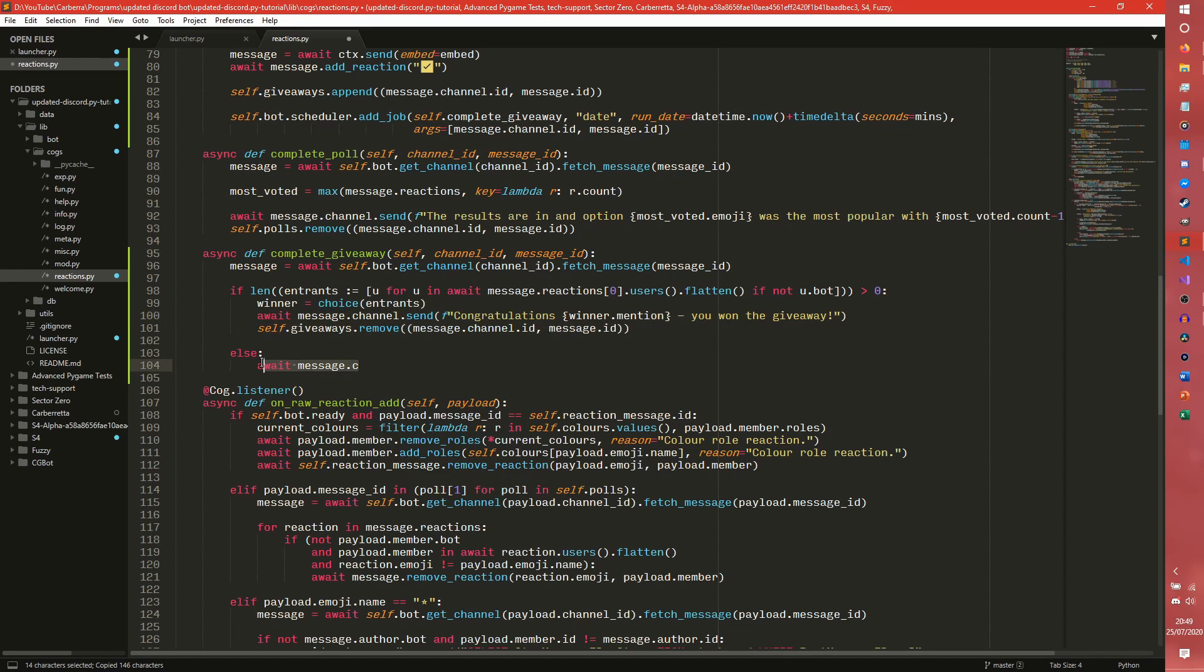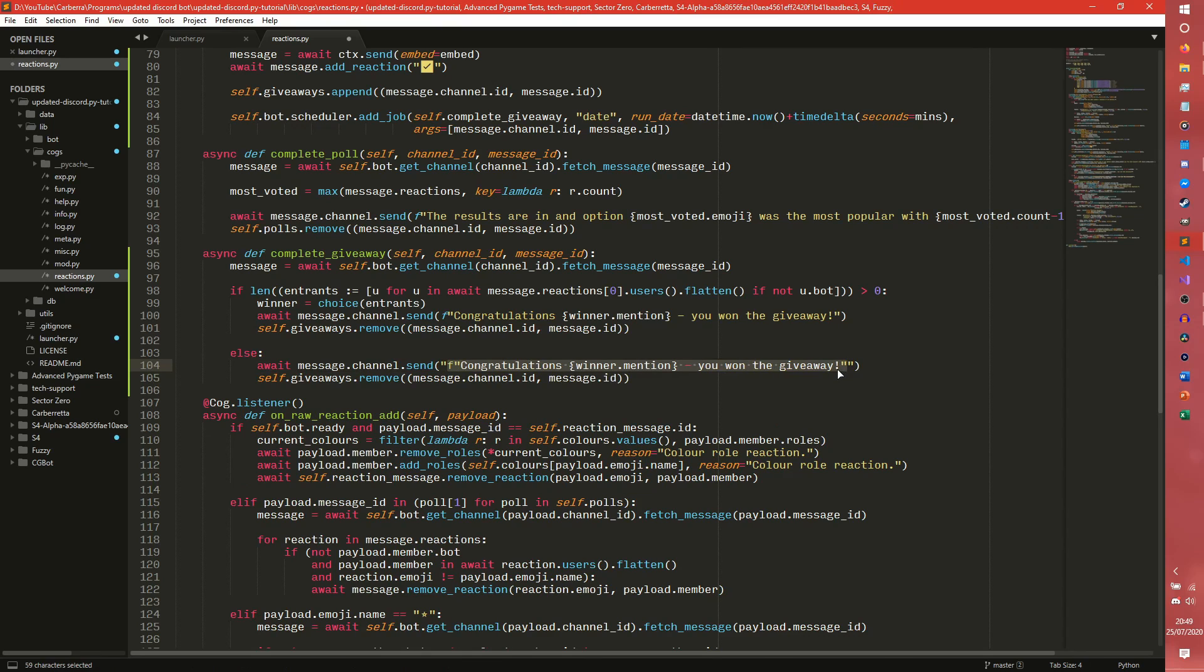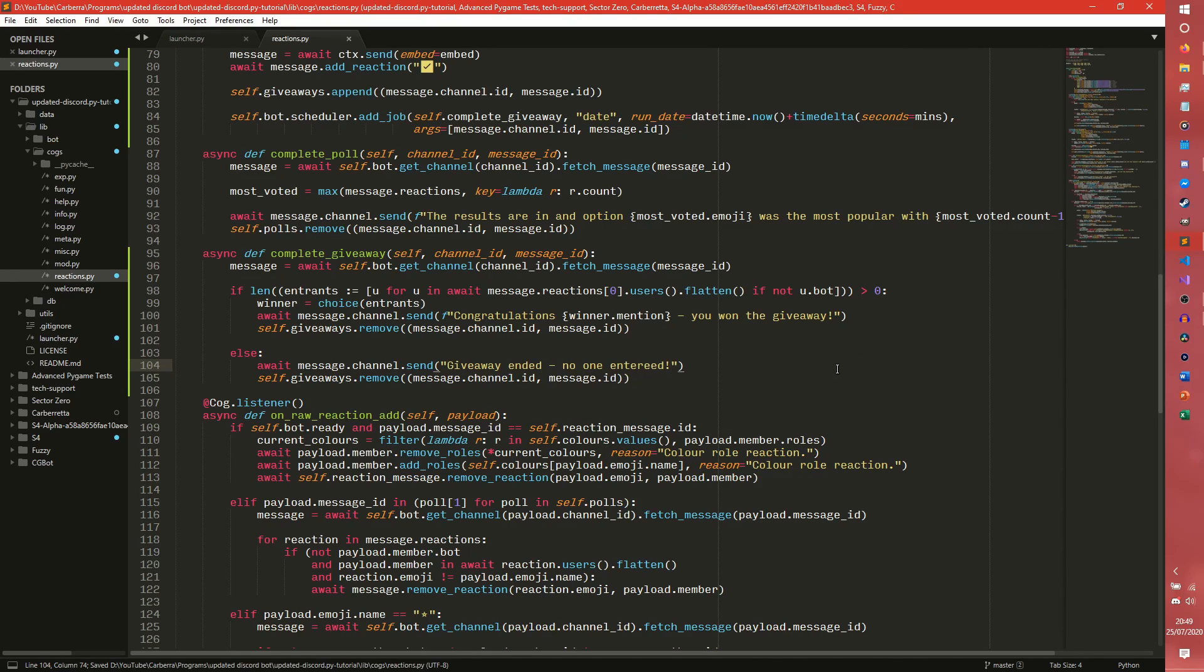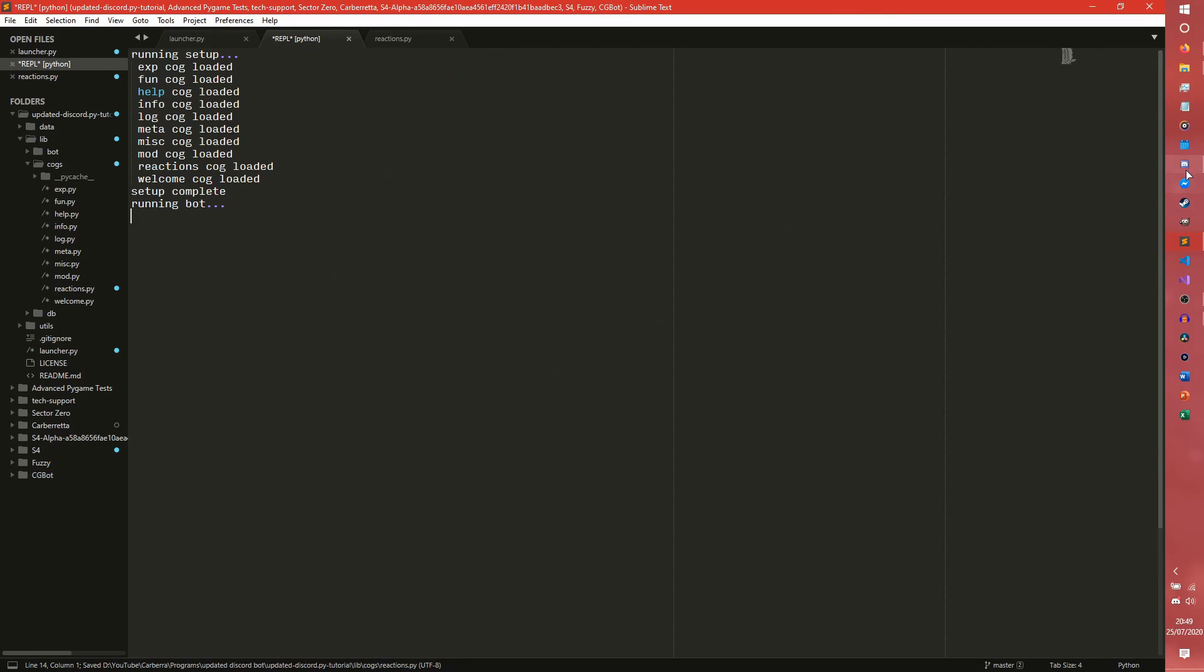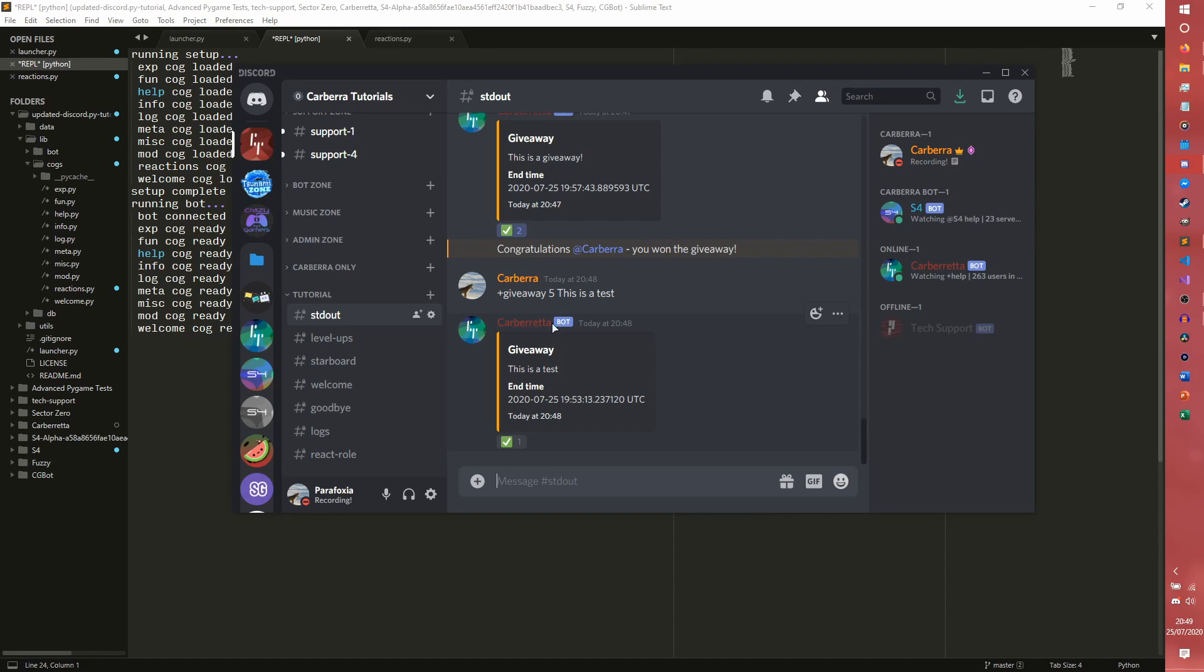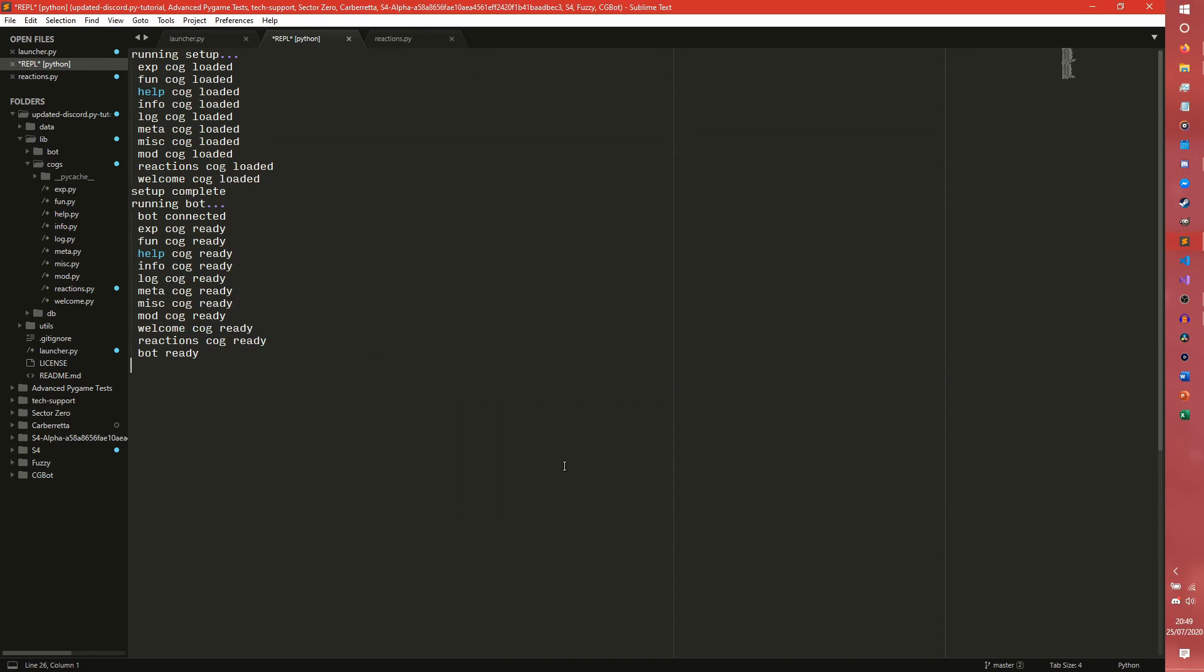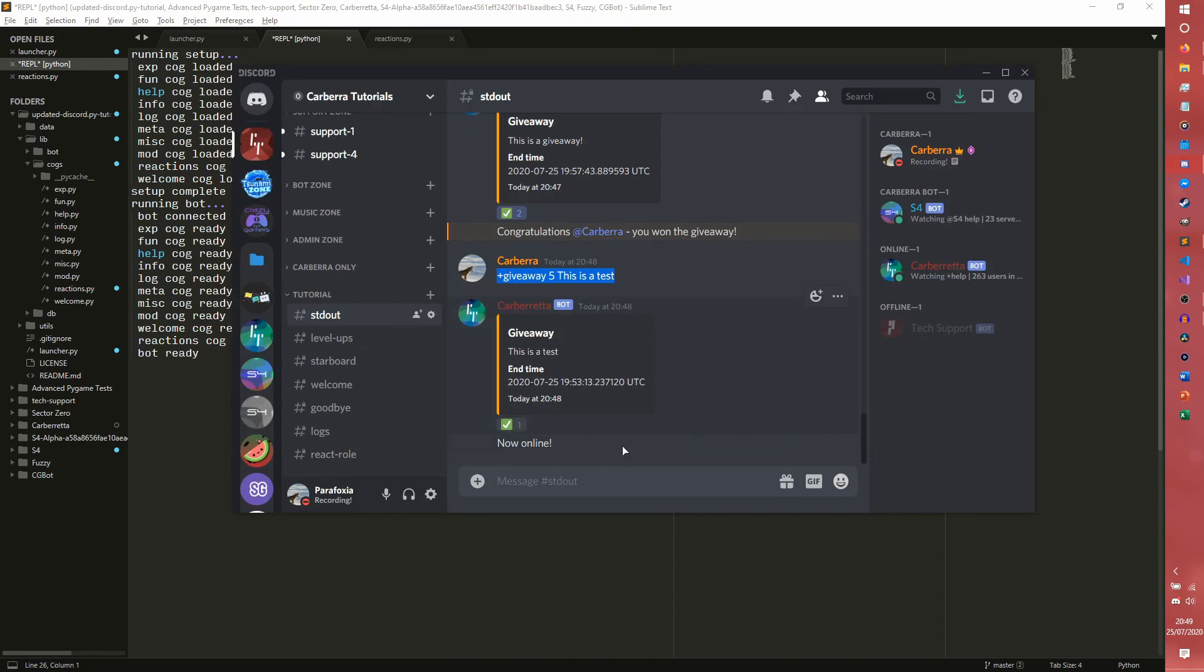We'll put a space. Await message.channel, and we'll just copy paste this stuff because most of it's going to be roughly the same. So giveaway ended, no one entered. And then it will get rid of the giveaway from the list.